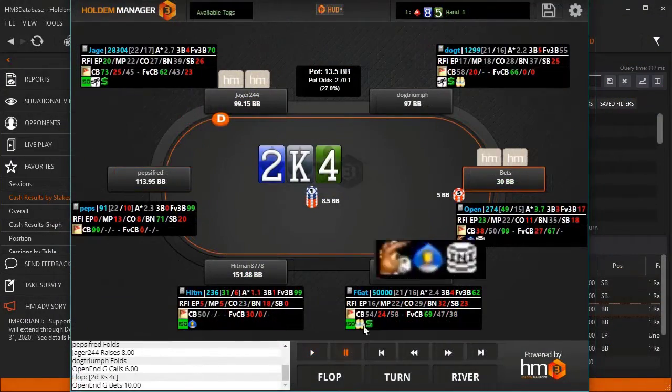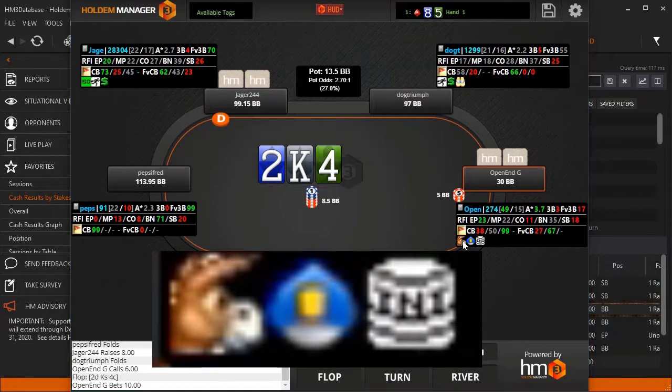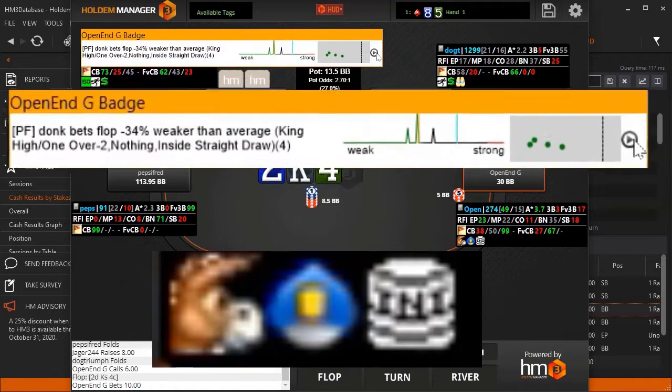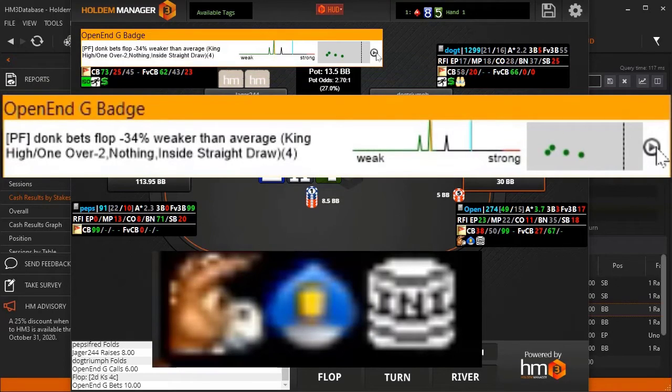Badges are icons that show up in the HUD when a player does an action that is not standard. For example, this player donk bets the flop 34% weaker than the average player.